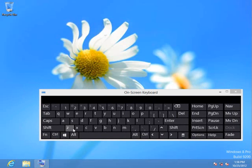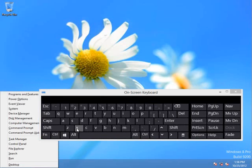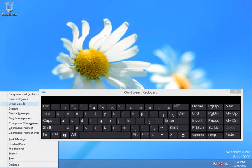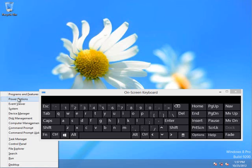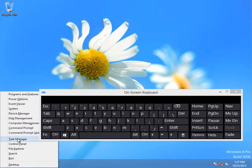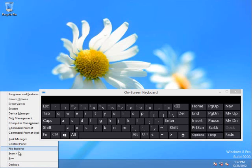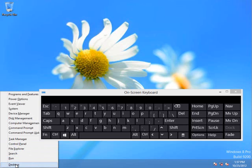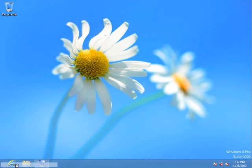You can also do the Windows key and the X key. That's going to pop up the system tools on the desktop. So you can install programs, do your power options, event viewer, system, device manager, disk management, computer manager, command prompt. Most of these are system tools, the task manager, which we'll talk about in another video, control panel, which you might be familiar with with other Windows operating systems. You can get to it from here. File Explorer, the search, searching for files, run an application, or back to the desktop again.